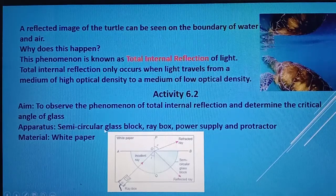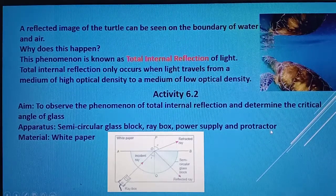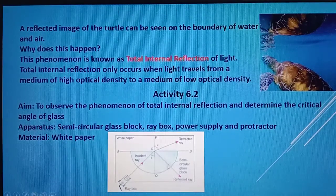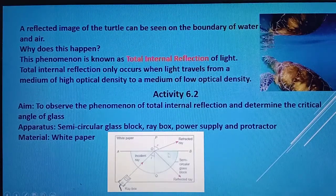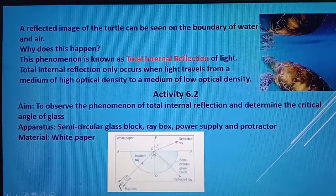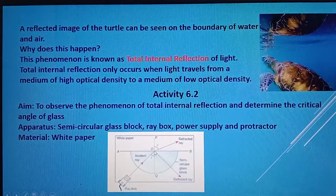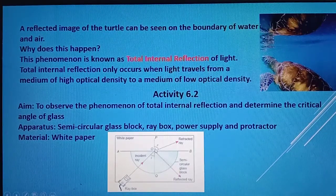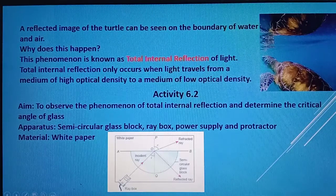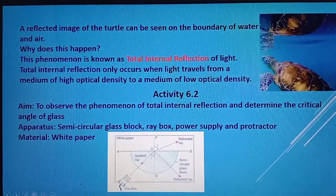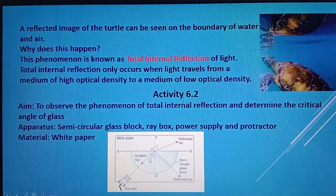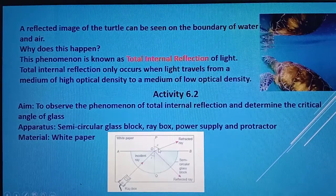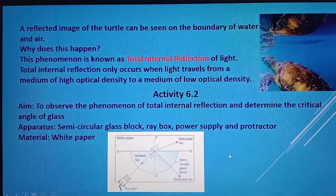Apparatus needed: semi-circular glass block, ray box, power supply, protractor, and white paper. We place the semi-circular glass block on the white paper, mark the center, and draw a normal line POQ perpendicular to the boundary AB — the boundary between the glass block and the air. We then place the ray box at a certain angle I and observe the angle R of the refracted ray.